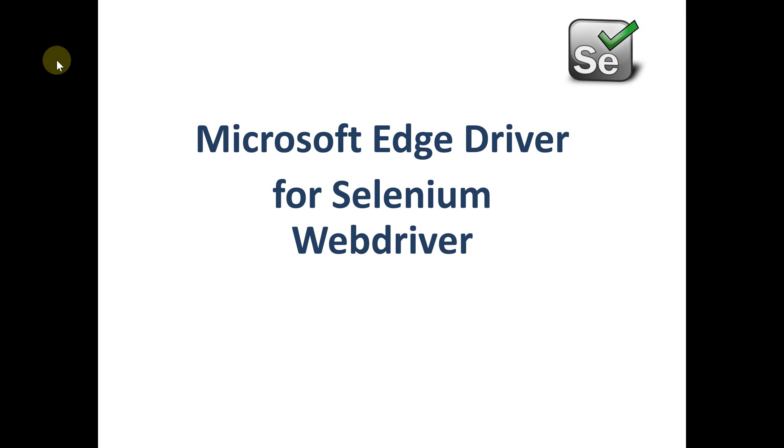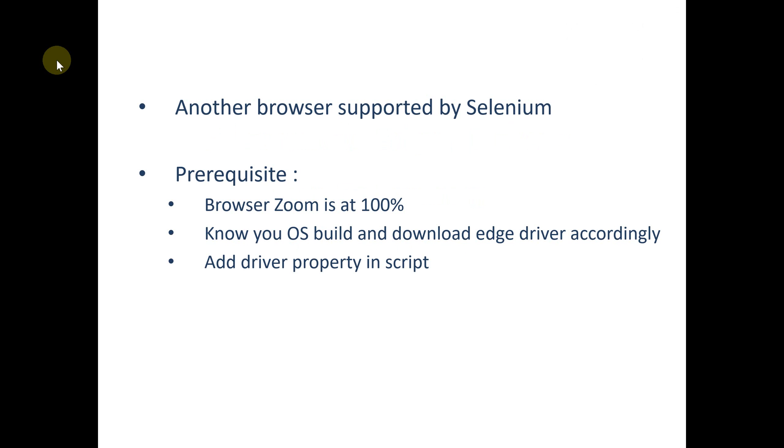Hello friends, welcome to QA Automation World. In this video we are going to see how we can write our Selenium automation script for Edge driver. So let's get started with that. Edge driver is another browser supported by Selenium.